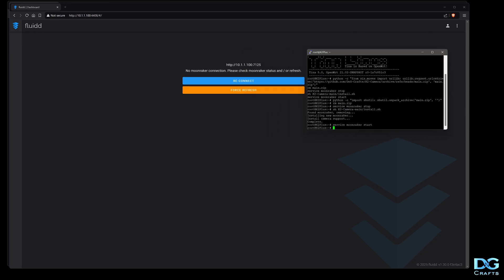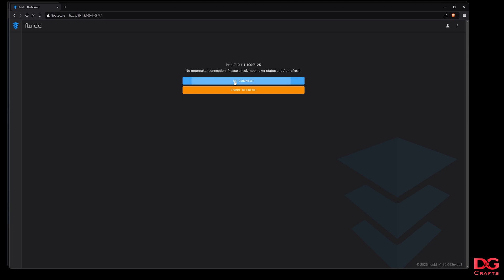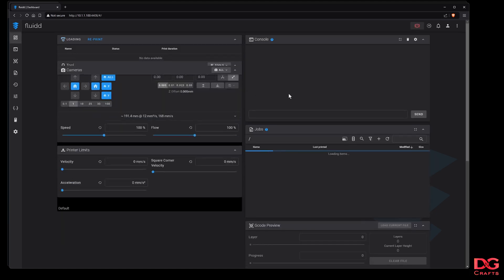It'll tell you complete and Moonraker's restarting. Give Moonraker a little bit of time to reboot, then just click reconnect.